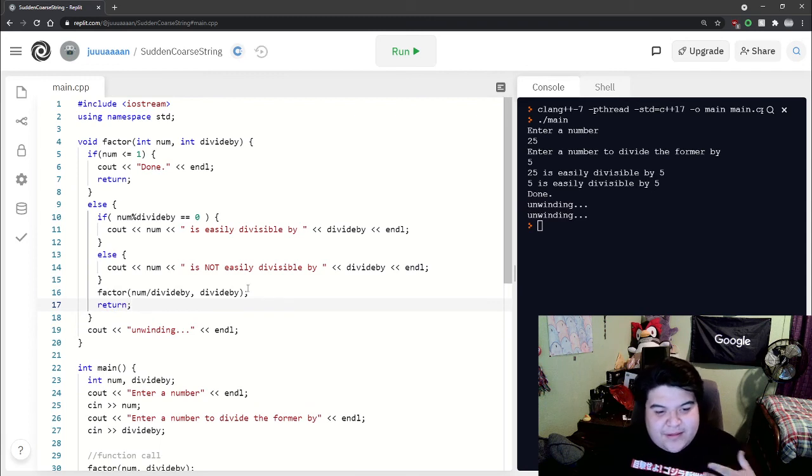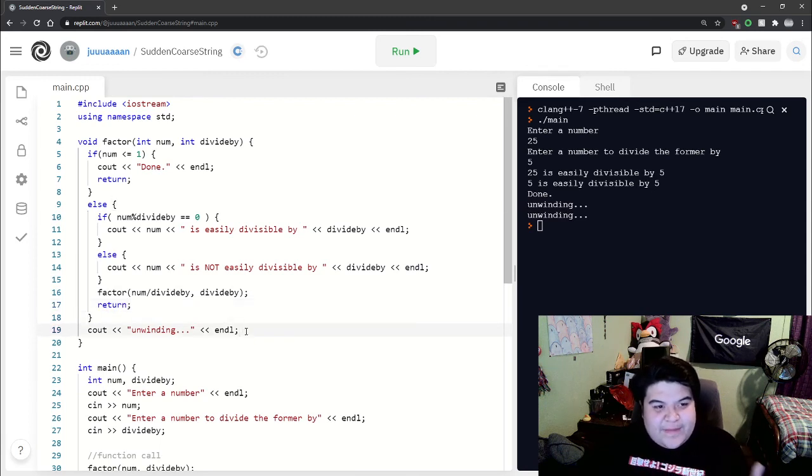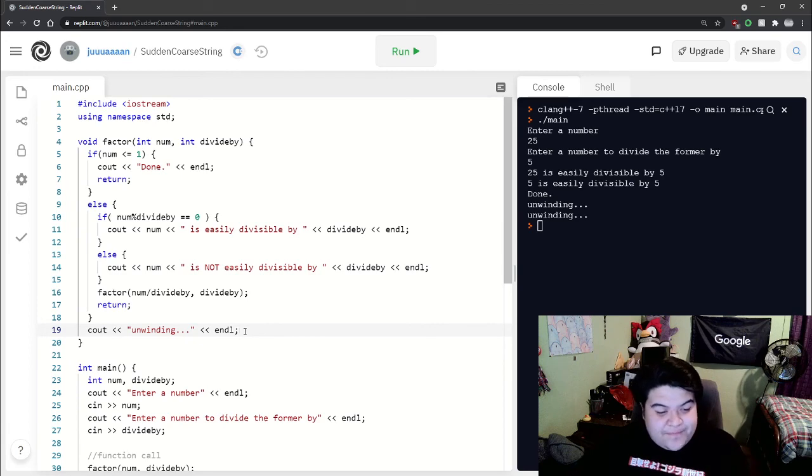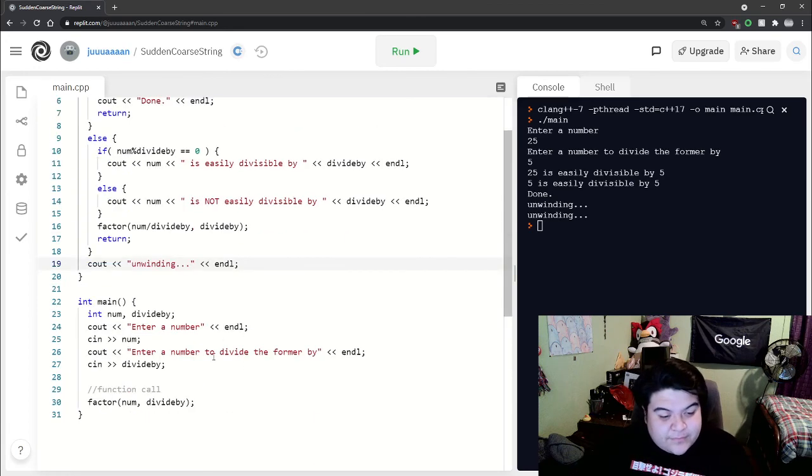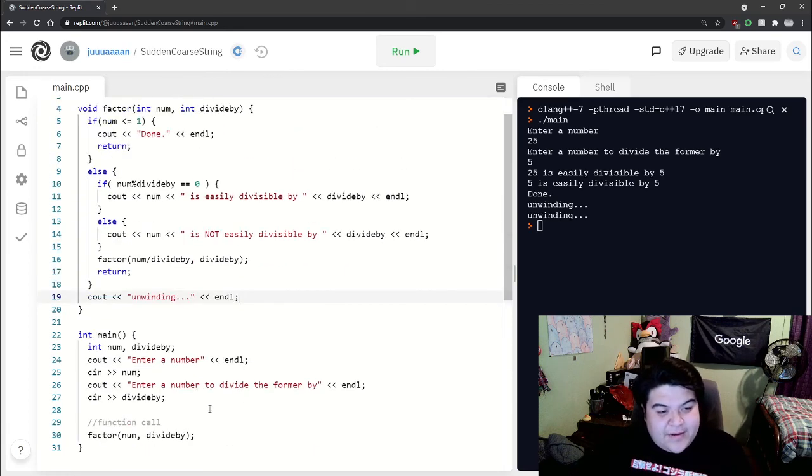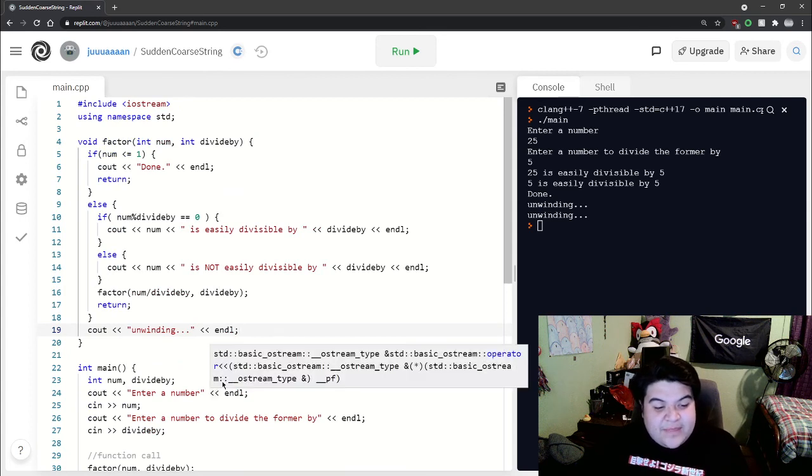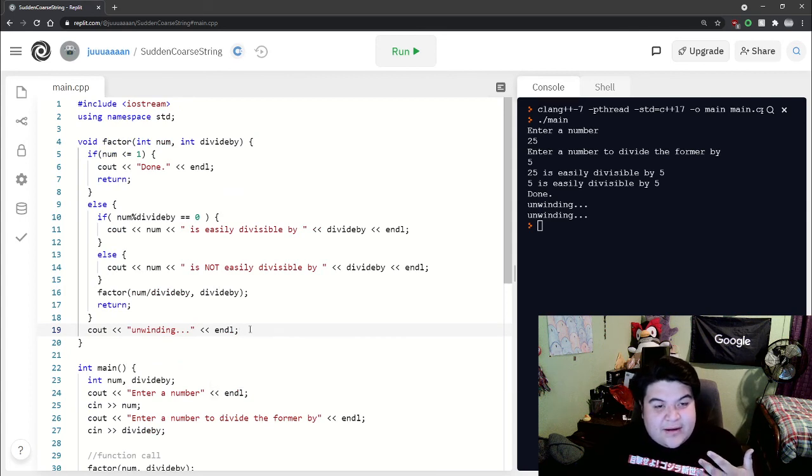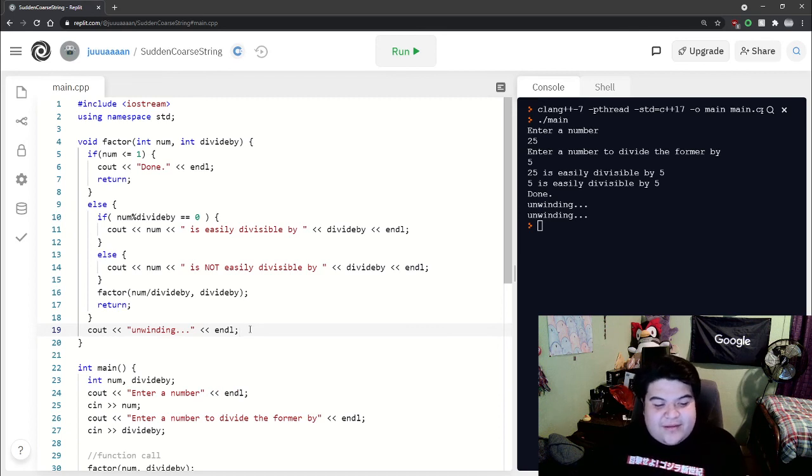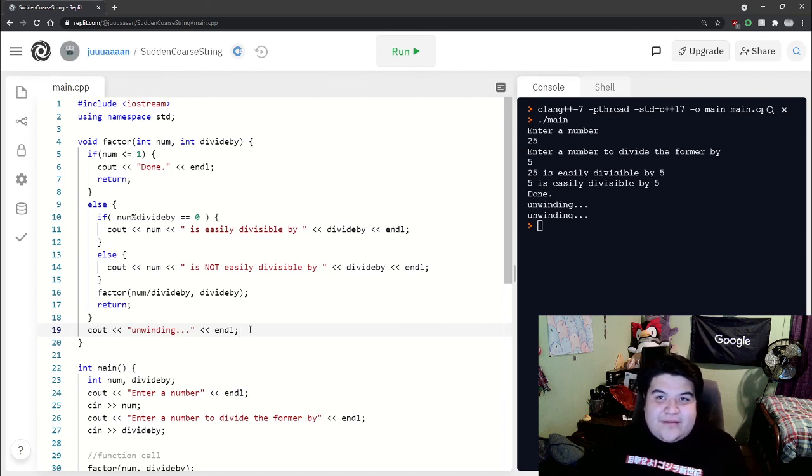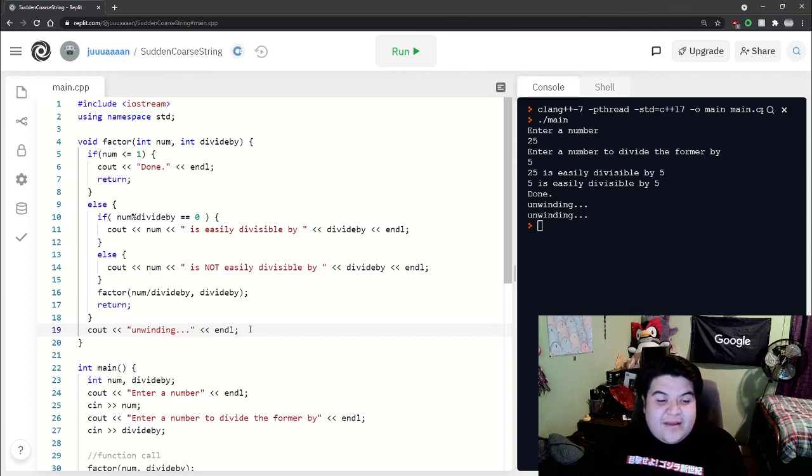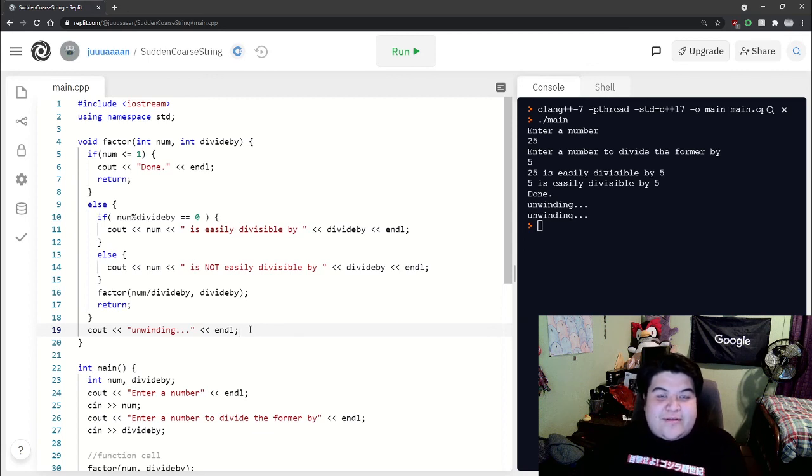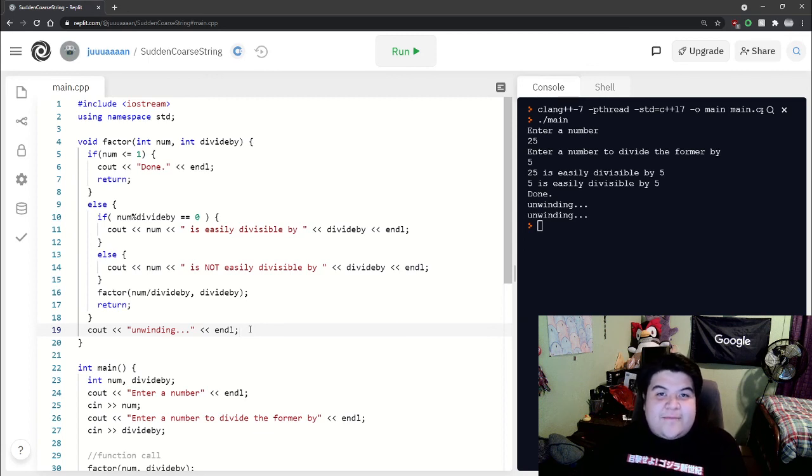That's pretty much what I wanted to showcase with recursion. It's a complex idea—it can be really hard to understand if you don't understand the basics of it. But if you understand the basics, it can be a really useful tool to use when you're programming. I hope all of this helped. Thank you for watching and have a good day.